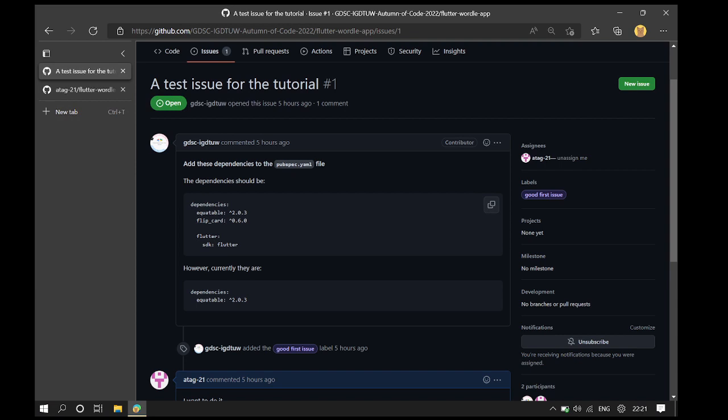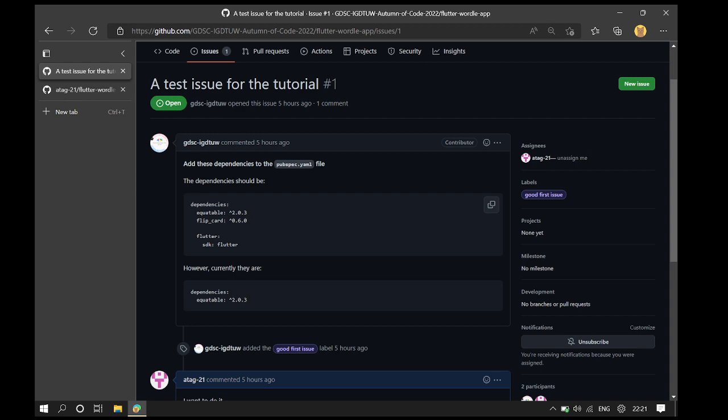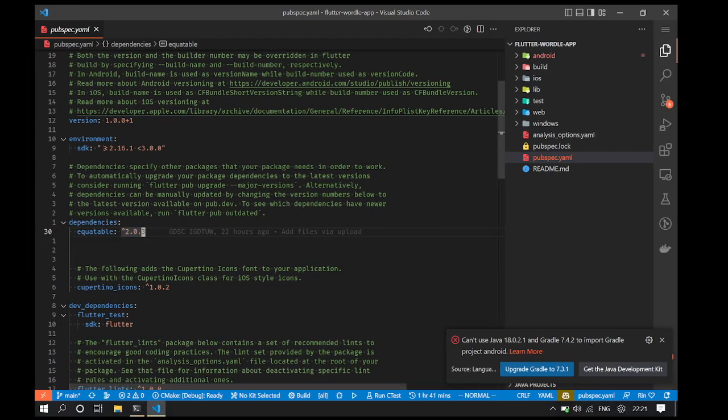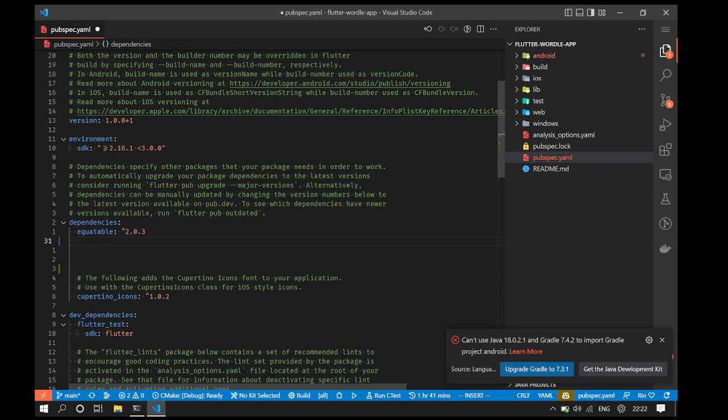Let's see what the issue tells us to do. The issue says that the dependencies section should have Equitable, Flipcard, and Flutter SDK along with Equitable which is already present. So let's add the remainder of the entries by copying them from here and pasting them in this file like this.